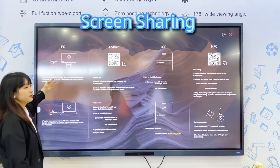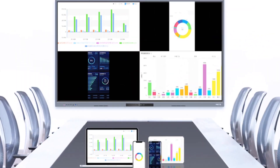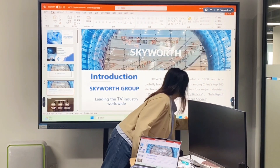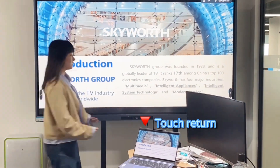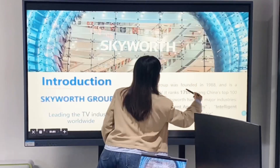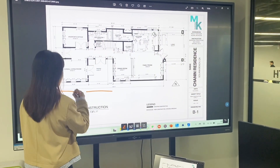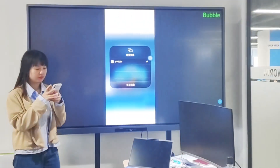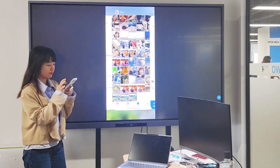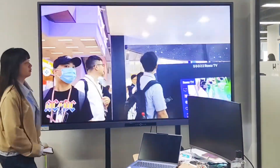First of all is the screen sharing. It supports four users to share the screen at the same time. When you do the presentation via sharing your laptop, it has a touch return function. You can also use the annotation to make notes when you demonstrate. Screen sharing supports you to transmit a high-definition video and voices simultaneously.